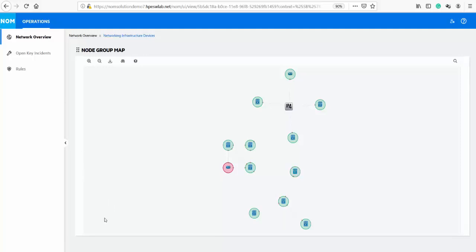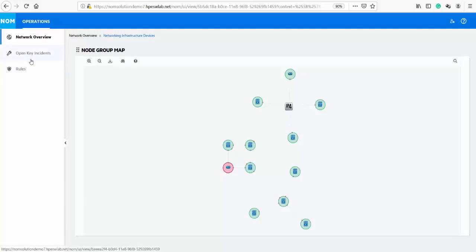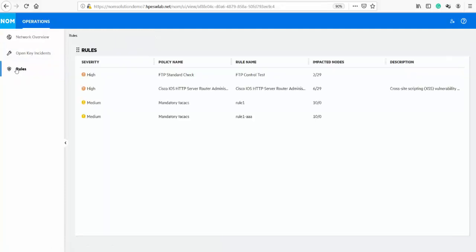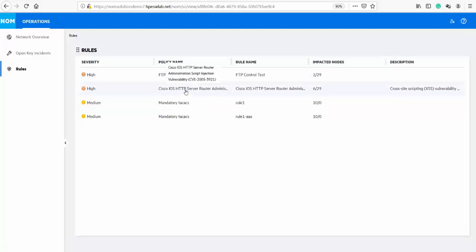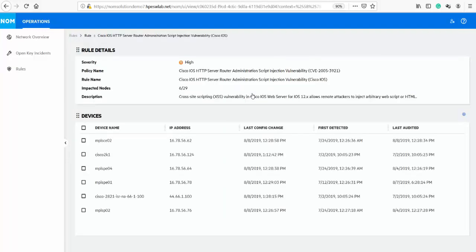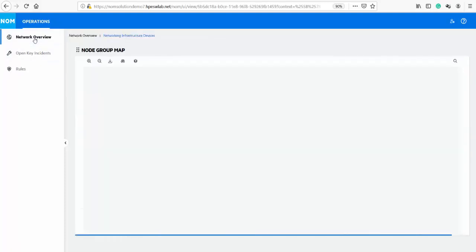The Rules page is a consolidated dashboard of rules that are in violation across the network, sorted by severity and indicating the number of nodes impacted by a particular violation. This will help your operations teams understand and prioritize which rule violation should be addressed first. Looking at the same rule we previously remediated, it shows six devices are still impacted. Clicking on that rule takes you back to the Rules detail page with the list of devices impacted and an option to deploy a change plan.